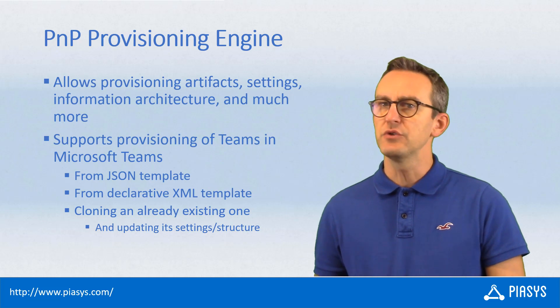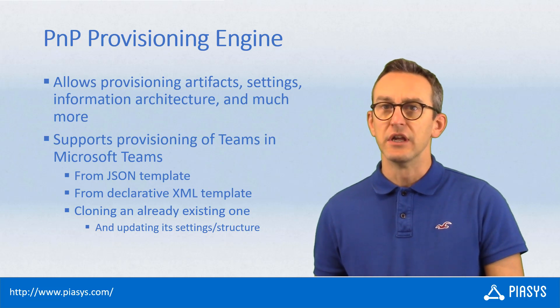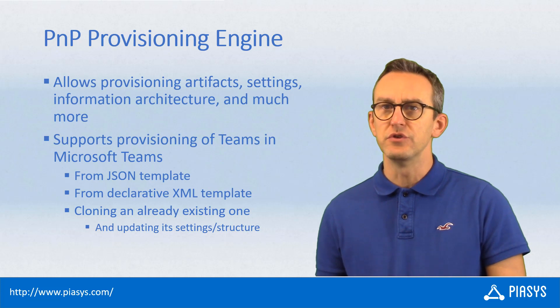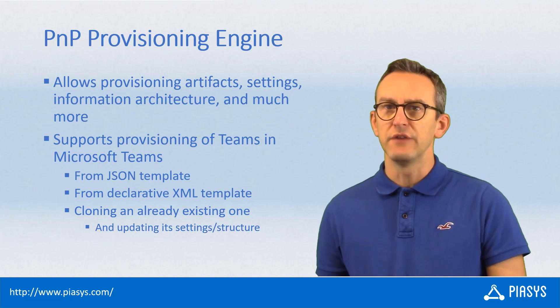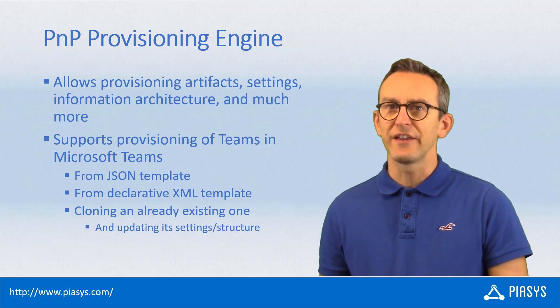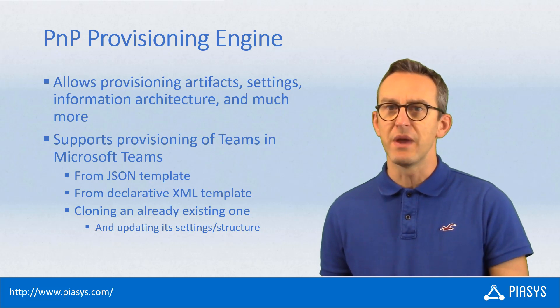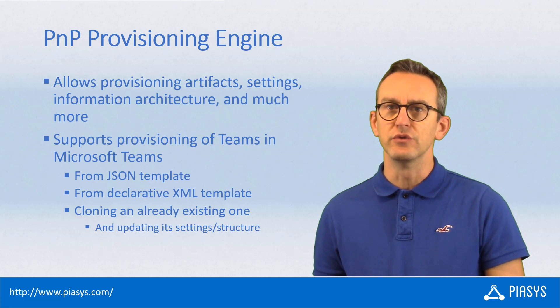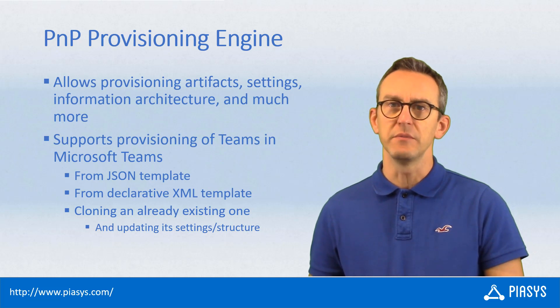And you can do that either using a JSON based template which relies on the JSON that you can also use if you want to directly leverage the Microsoft Graph to create a new team in Microsoft Teams.